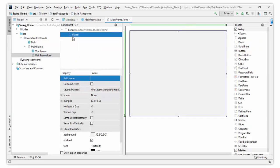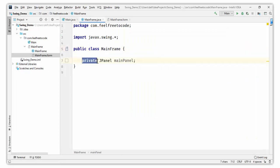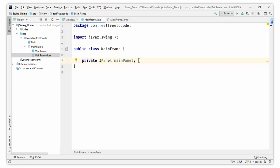Go to MainFrame.form and set the field name for the JPanel. I am naming the JPanel 'mainPanel', then press Enter and save it. Click 'Jump to Source' and you can see there is a private member 'private JPanel mainPanel' generated automatically by IntelliJ IDEA. It will initialize when you run your application automatically by the JVM. We will discuss how it is initialized in the next video.